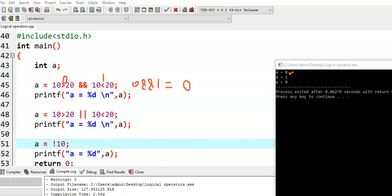Coming to the second case, we have used logical OR operator. Again, 10 greater than 20 is false, so we get 0. Then 10 less than 20 is true, so we get 1. So we have 0 OR 1. The property of logical OR is that it gives 1 if one of the operands is 1. Here one operand is 1, so we get output value 1.